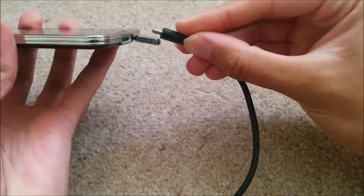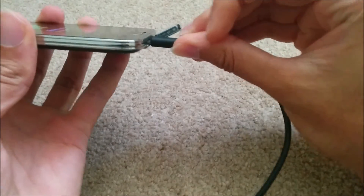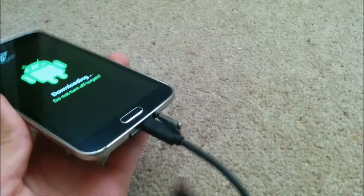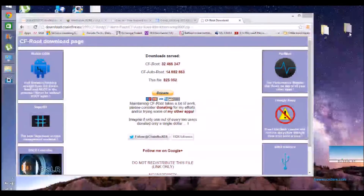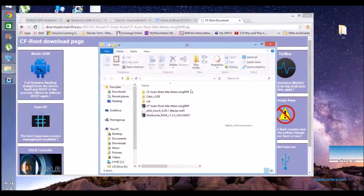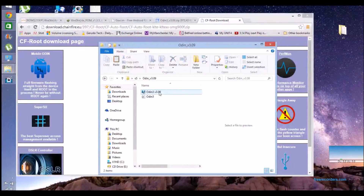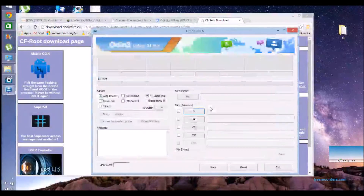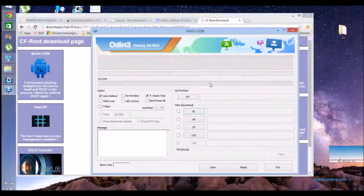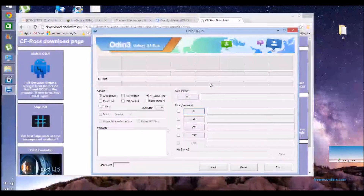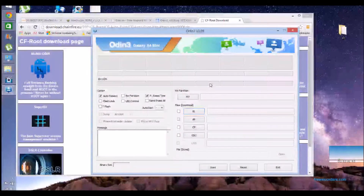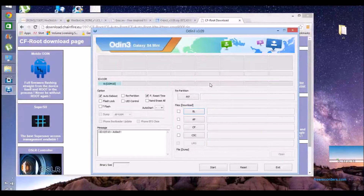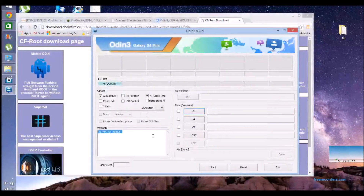Then connect the USB cable up to your PC and make sure the drivers are all installed so it can recognise your S5. As you can see, I've just created an S5 folder on the desktop to keep everything together, and I've got Odin in there, so I'll start up Odin. Once you connect the USB cable to your S5 it should say 'added'.